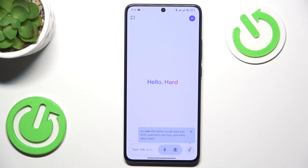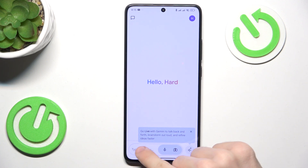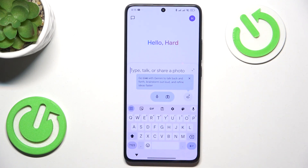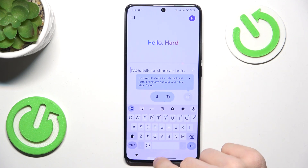And it's set up. Basically you can type or talk or share a photo here.